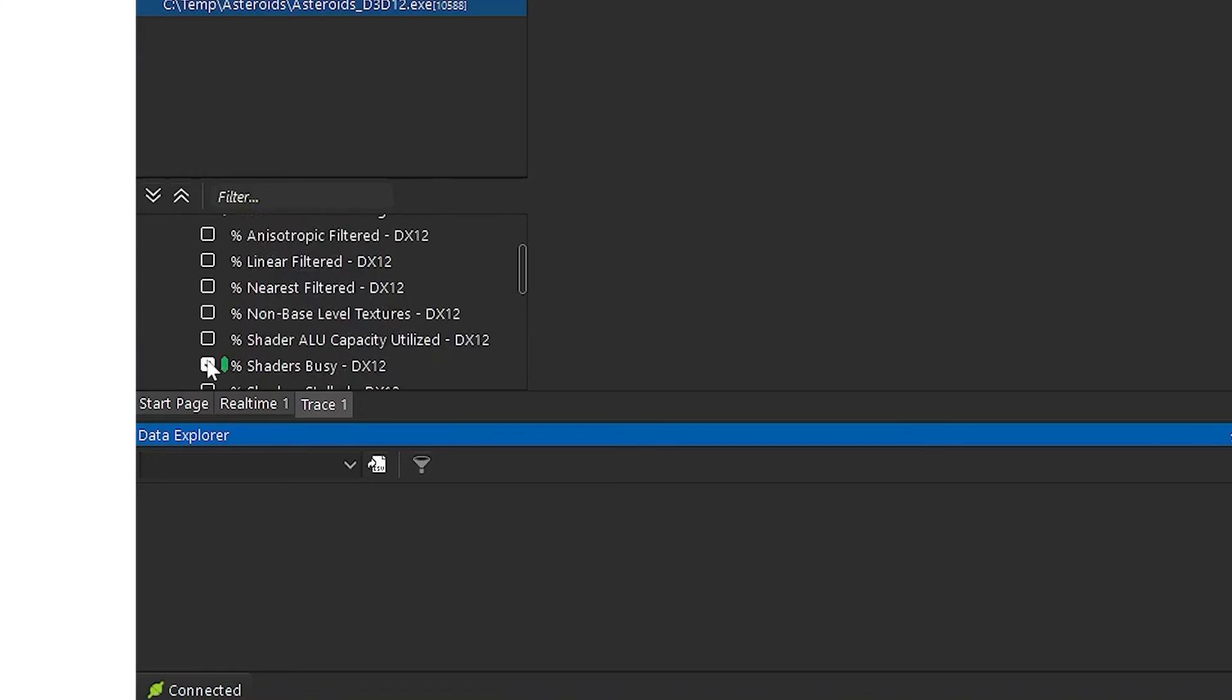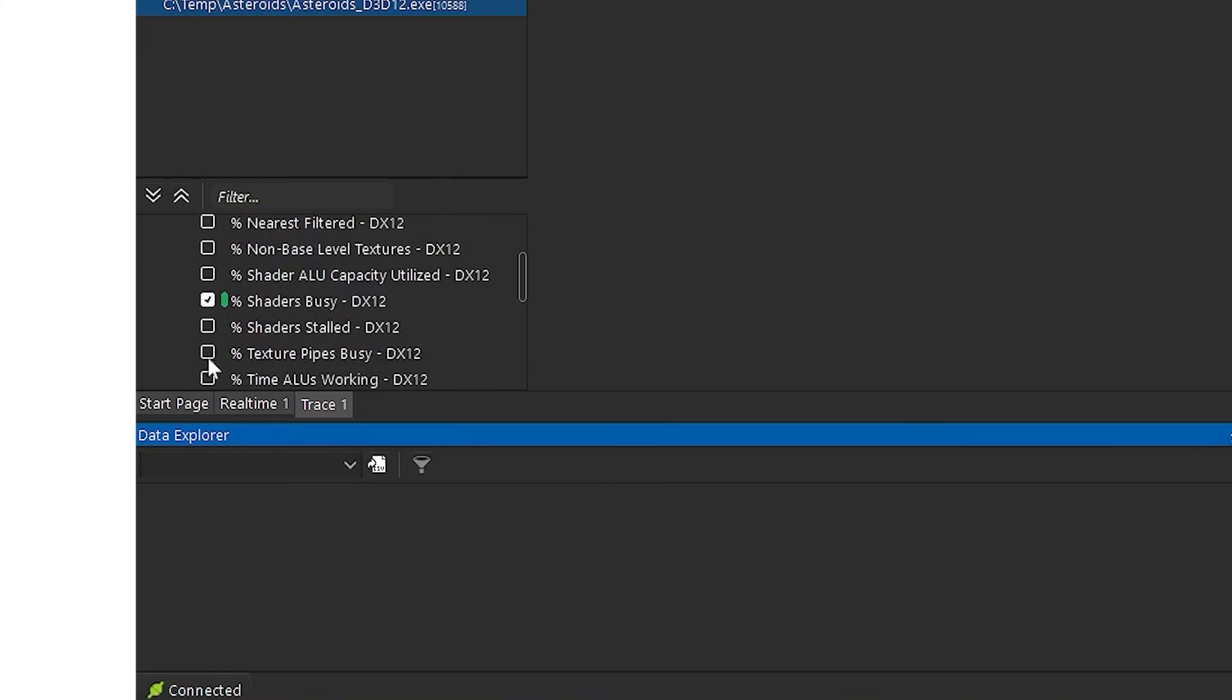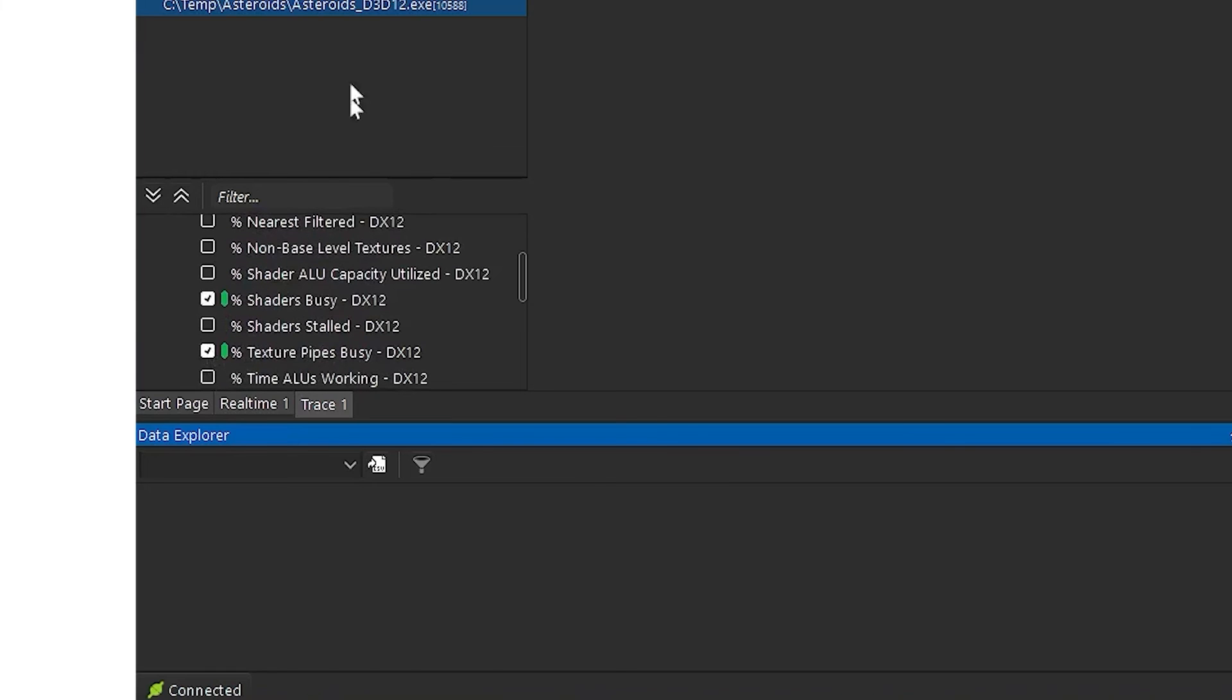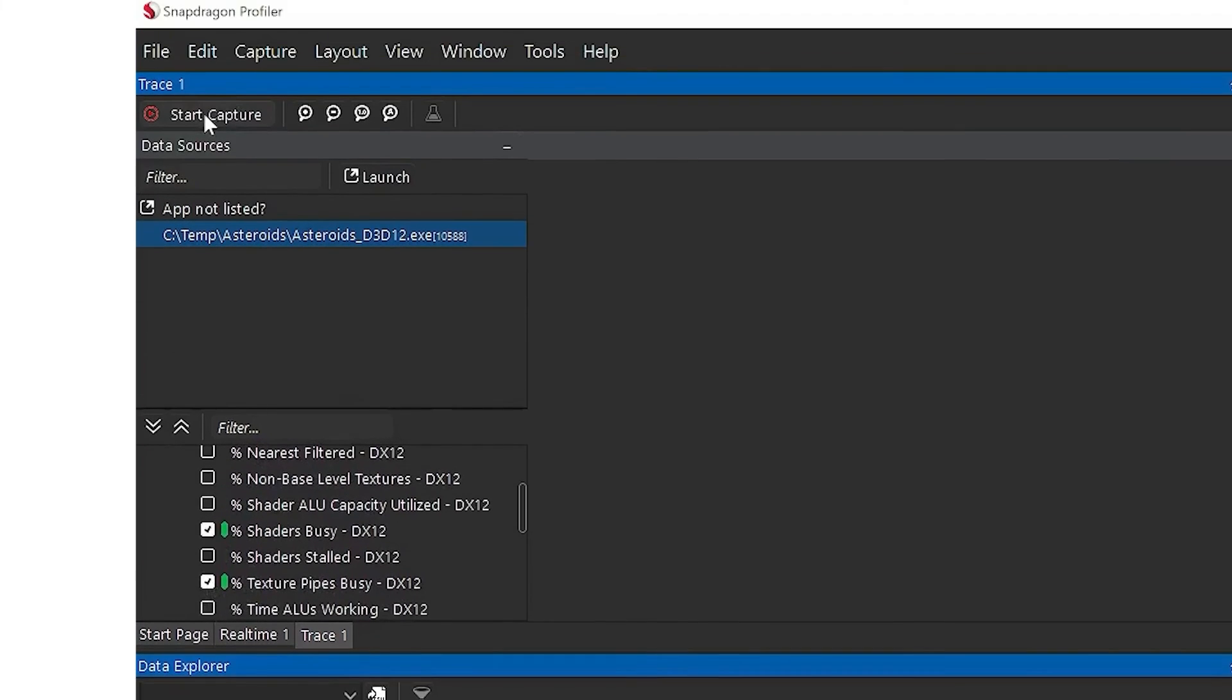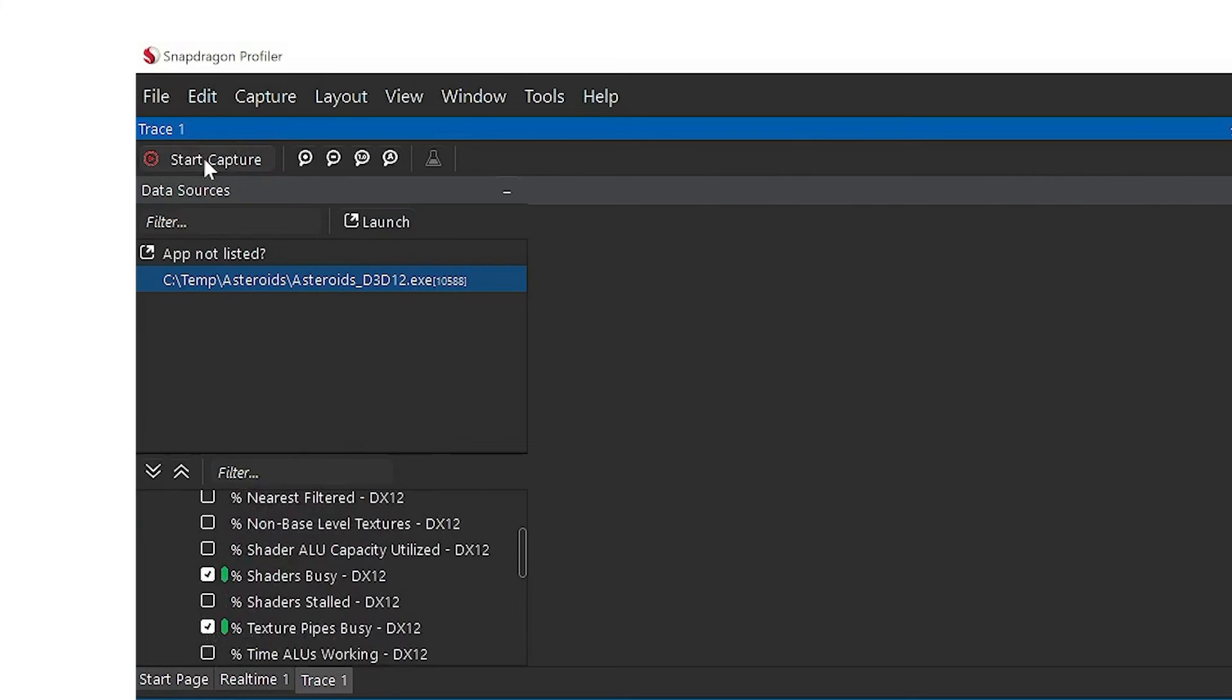In general, traces gather a lot of information. It is recommended to gather short traces of 1 to 2 seconds or less to avoid having to sort through too much data.